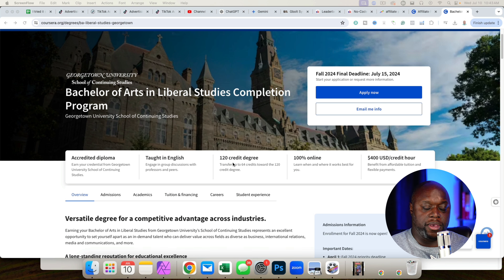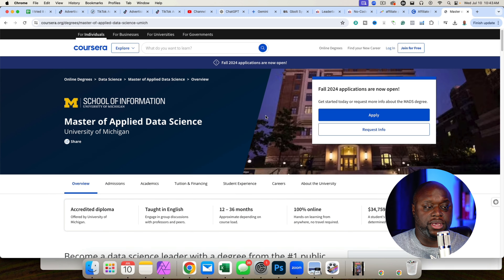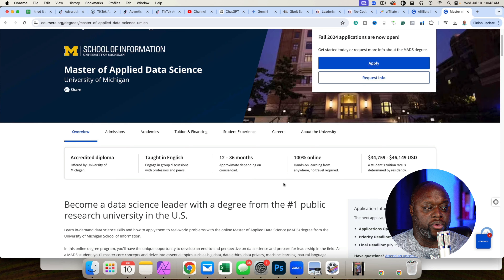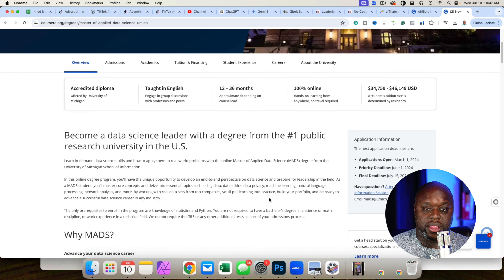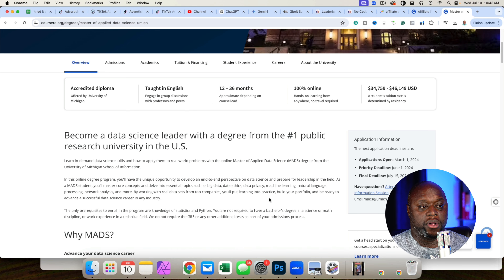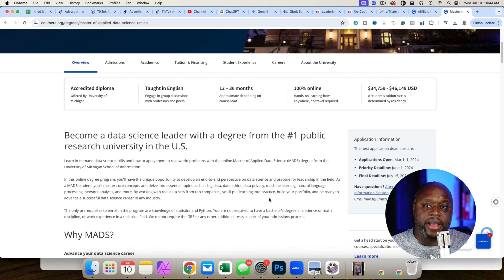A lot of these courses are offered by really well-known established colleges and universities. For example, Master of Applied Data Science by the University of Michigan. The actual range is between $34,000 and $46,000, but this is a real online program and I think this could be a really good opportunity for people that still need a degree to show their manager or boss that they have knowledge and understanding.